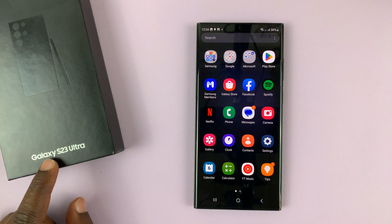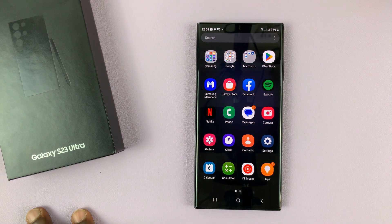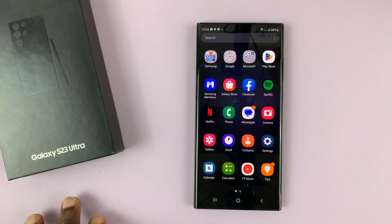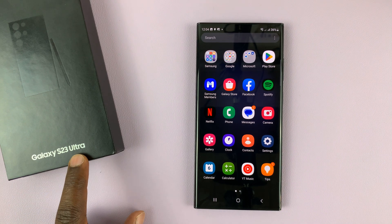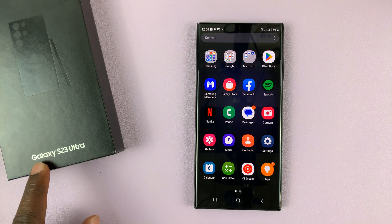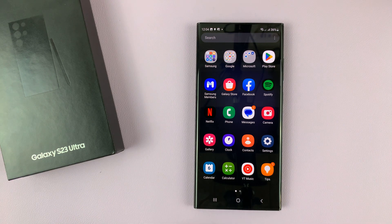So I have the Samsung Galaxy S23, and I'll be showing you how to record your screen using this phone. Now this is the Ultra, but it's the exact same instructions for the entire S23 lineup.